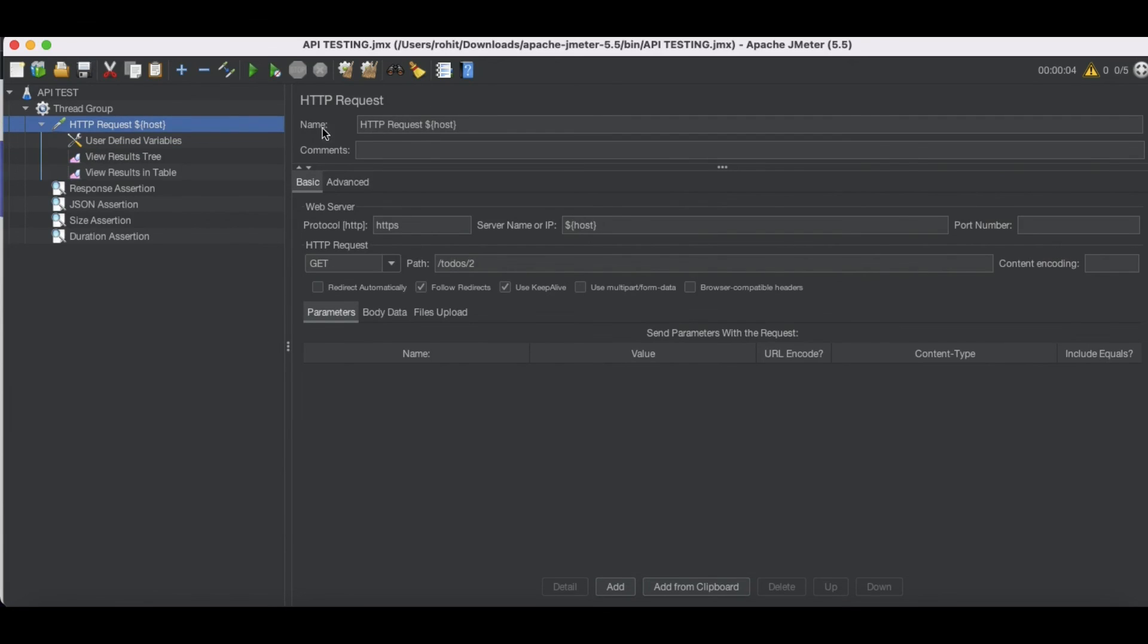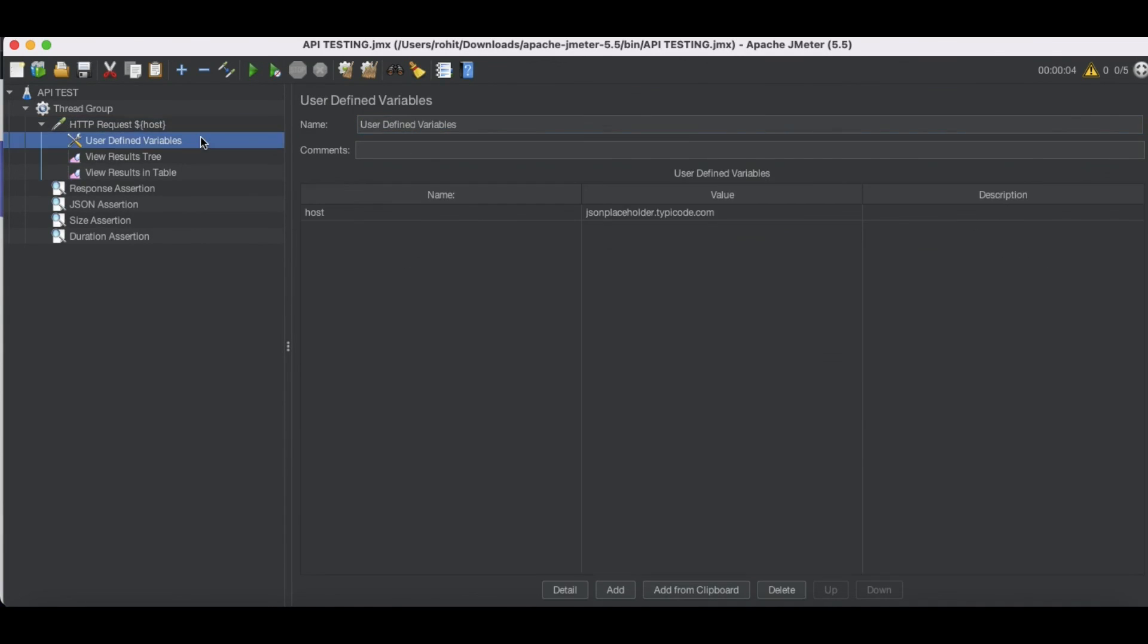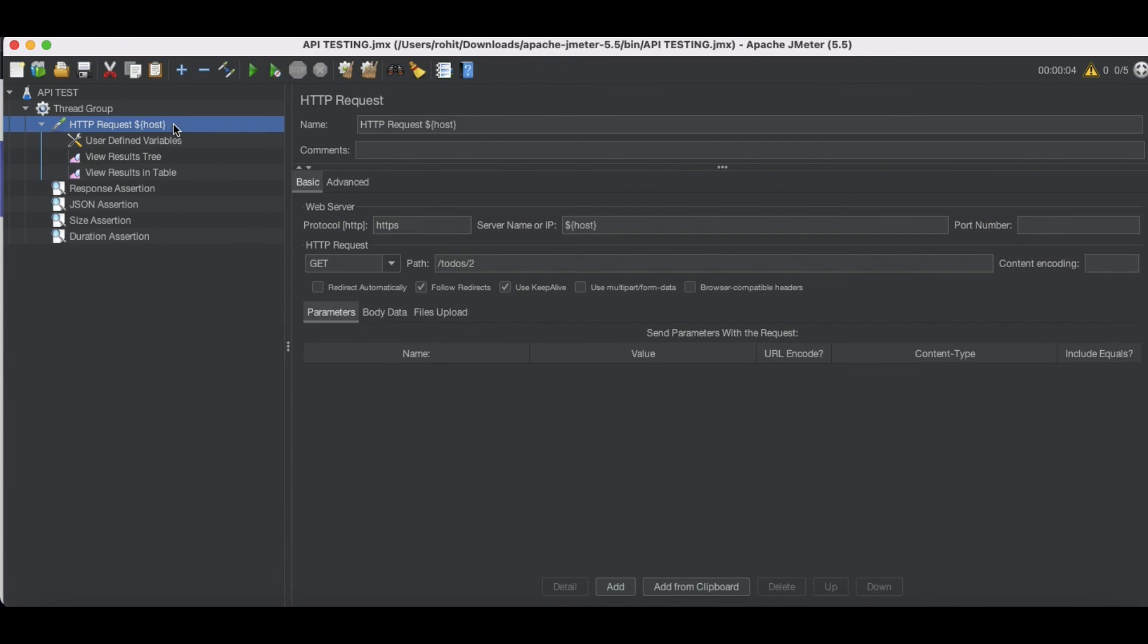To do that, what we have to do simply, you have to add the user defined variable configuration under this, you have to put whatever variables that you want to put and you need to define that name and that variable name can be used any of this, your configuration. So that's it for today.